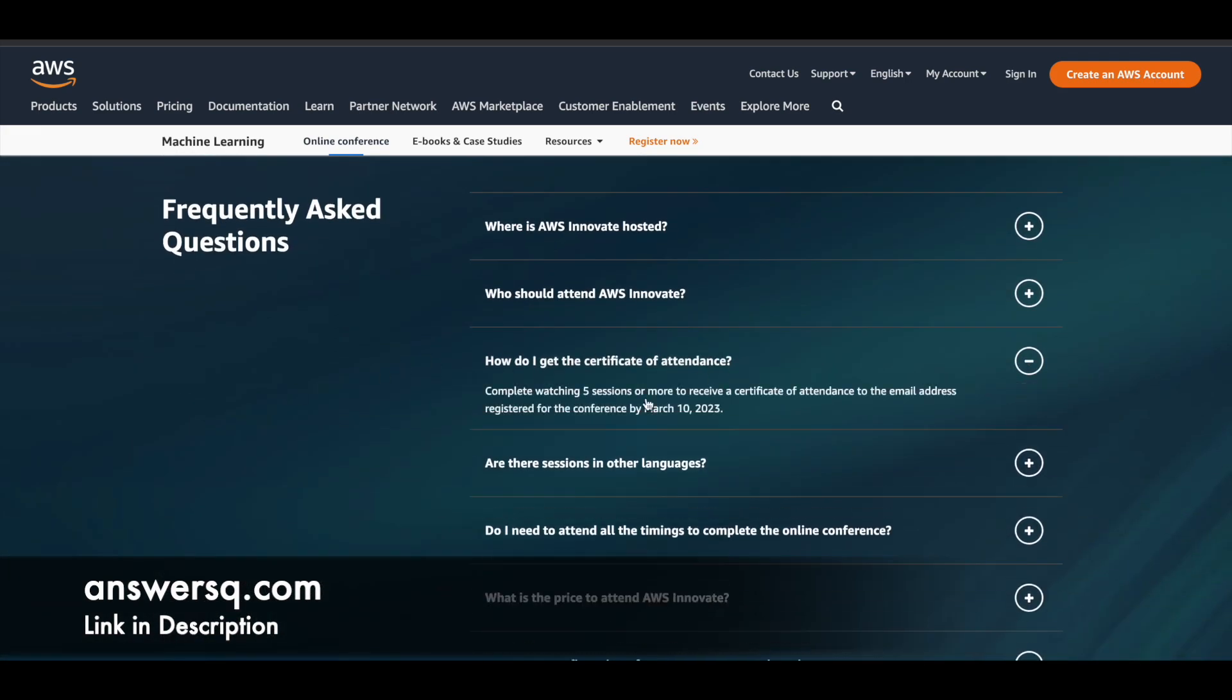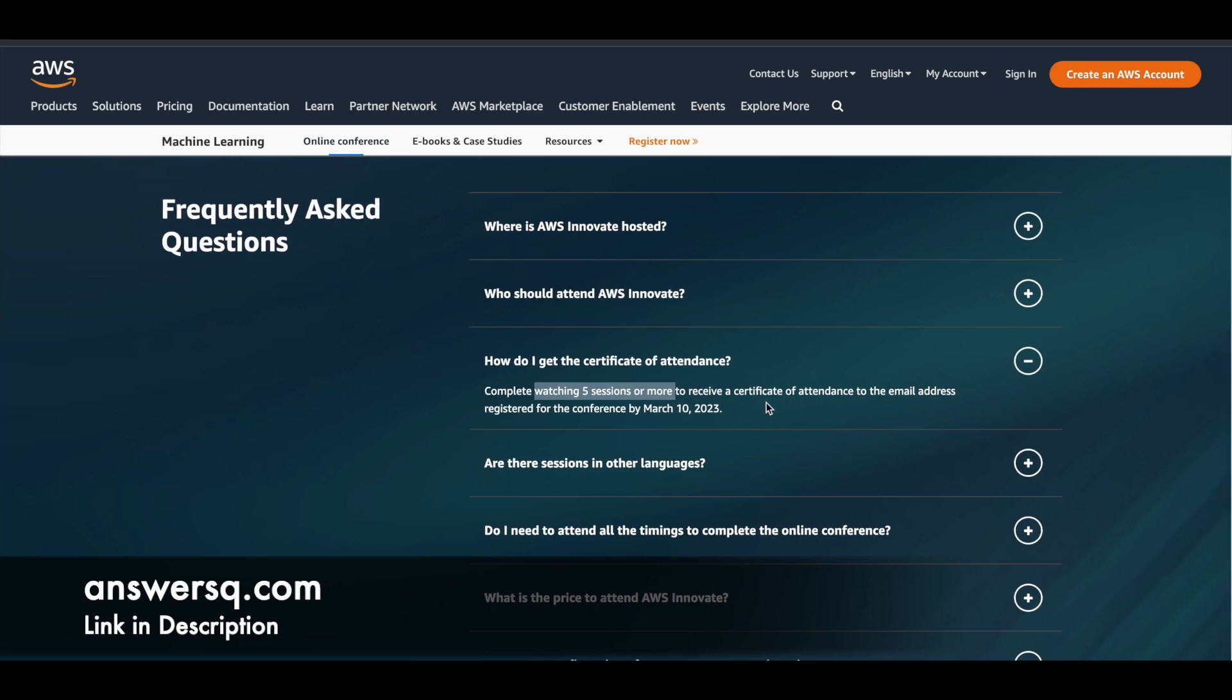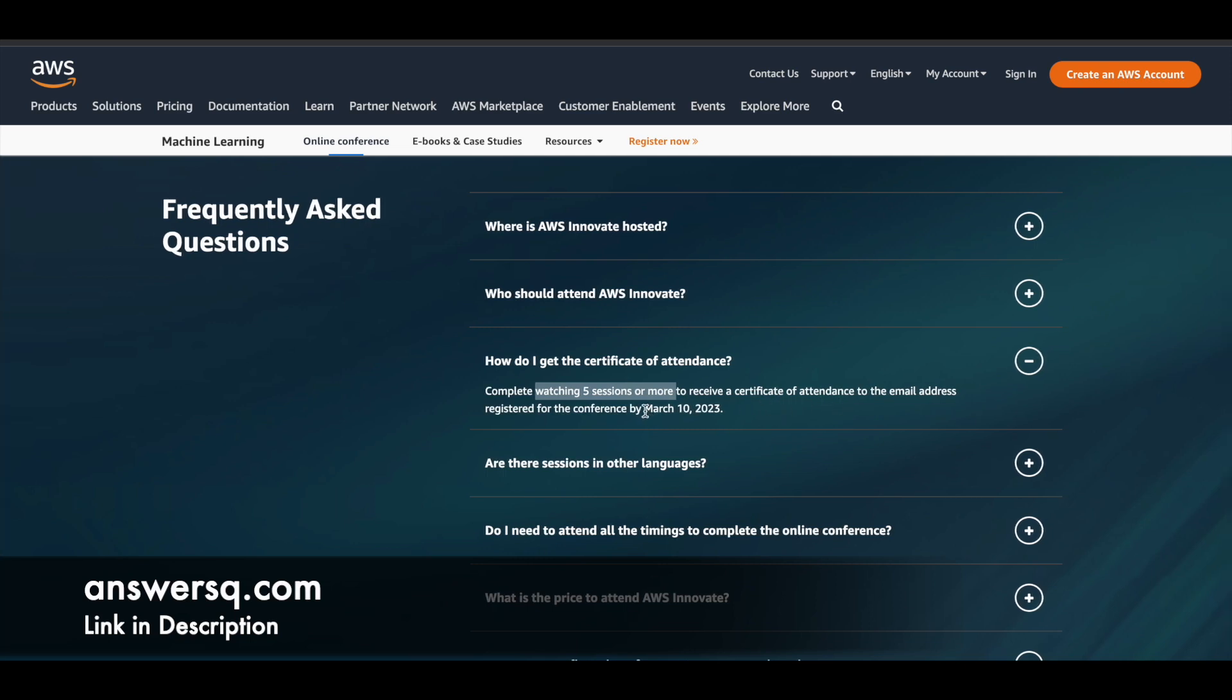And like I said, once you complete the program properly, you can also get a certificate. So you can see here, once you complete watching at least five sessions or more, you will be eligible to receive a certificate of attendance. And if you have registered, you should receive it by March 10, 2023. So you will receive the certificate via the mail address which you use for the registration.